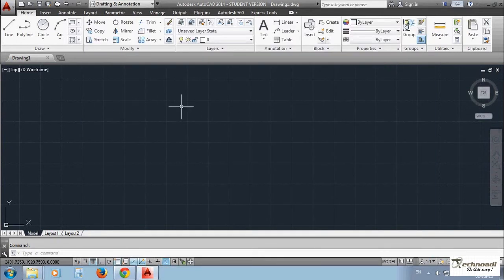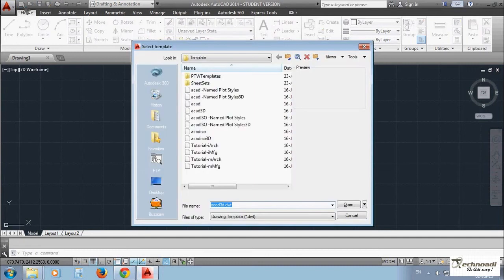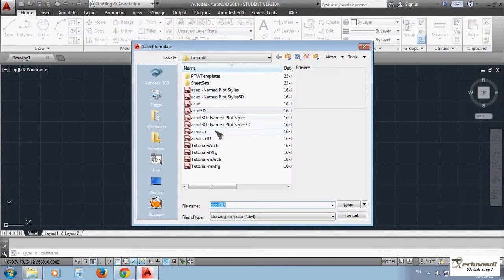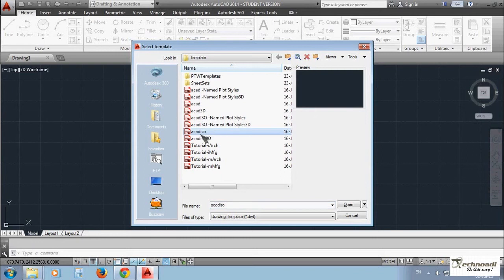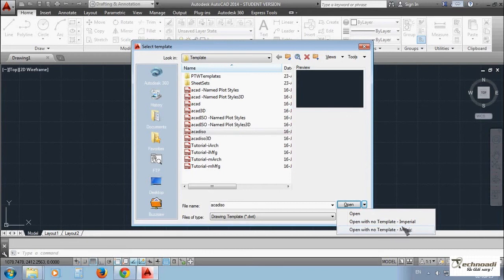Now before beginning, you have to click on new tab. Then you have to select ACAD ISO. And you have to open with no template metric form. You need not forget this. This is very important. You have to open it with no template metric form.